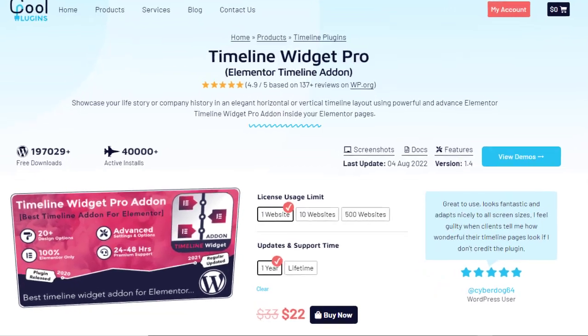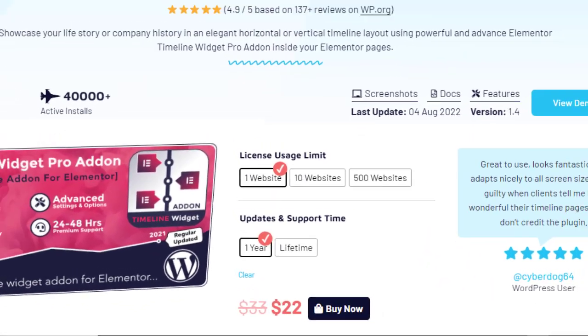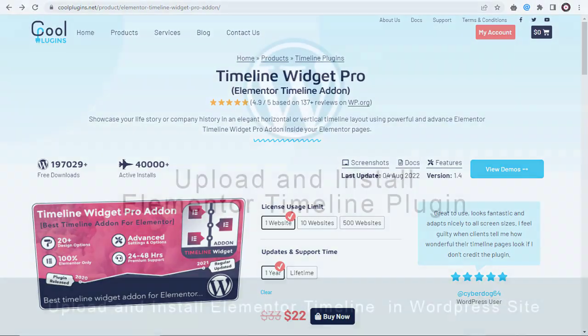Once we have bought the Timeline Story Add-on Pro plugin, we need to upload and install it in our WordPress site.